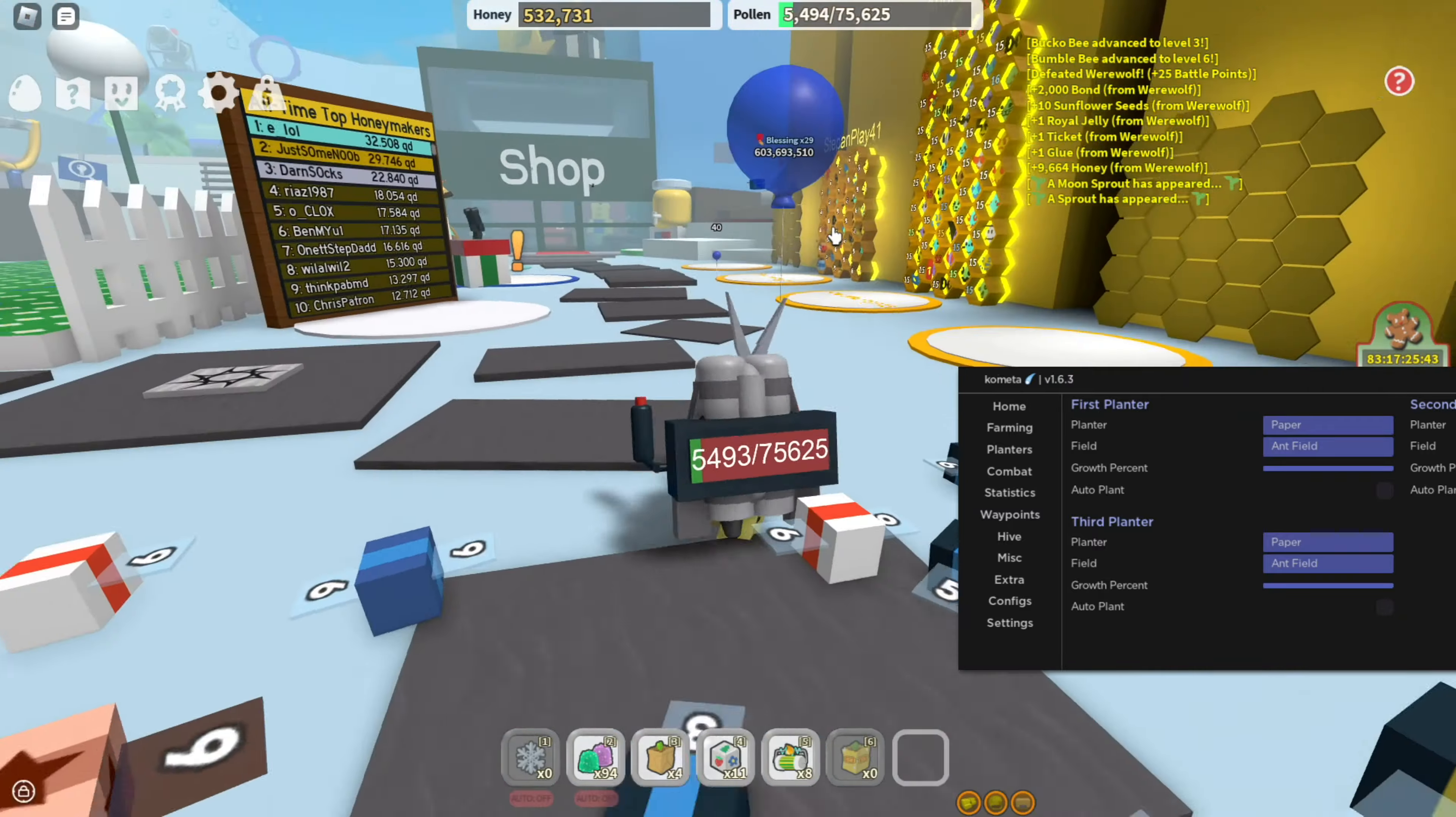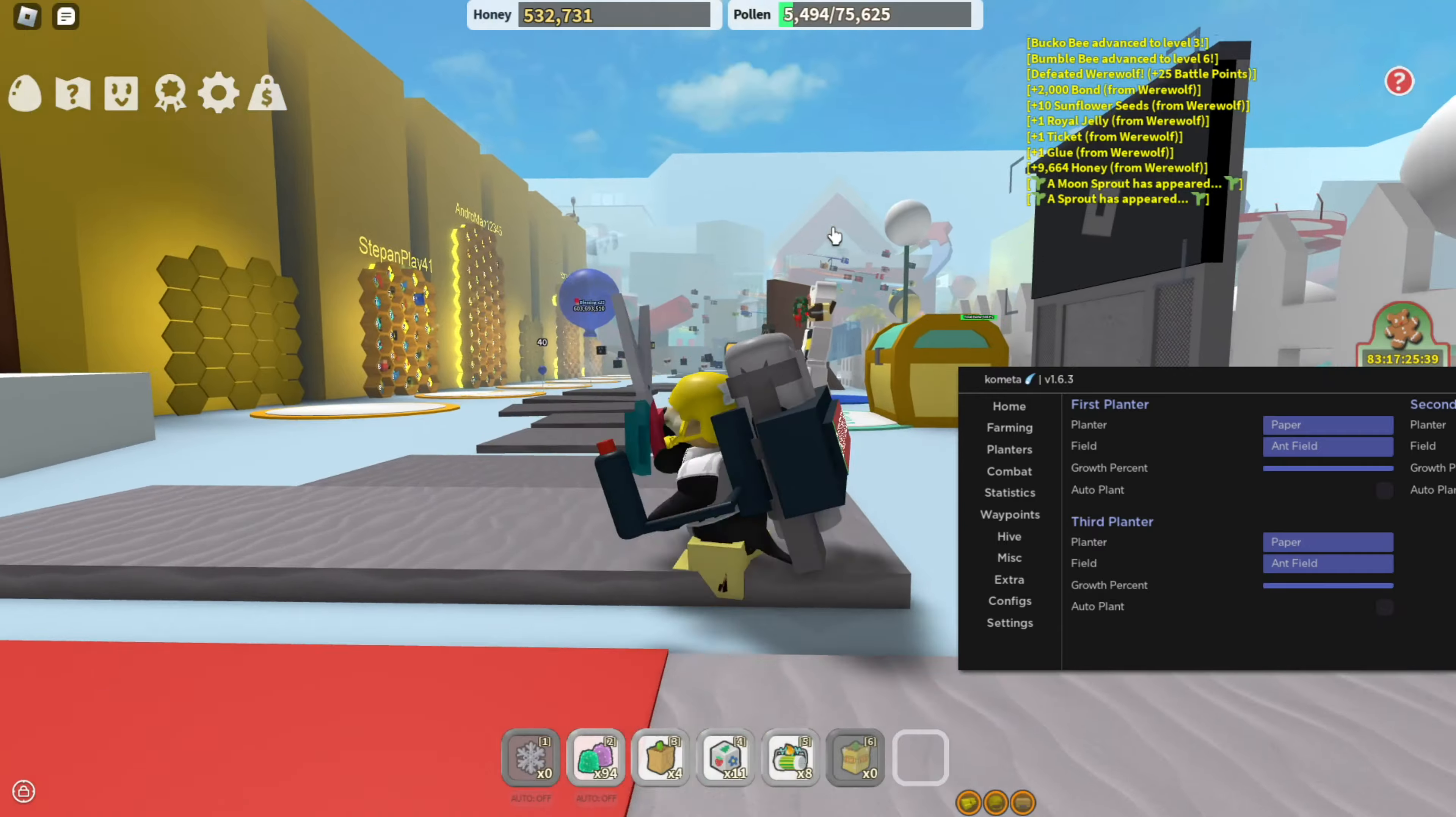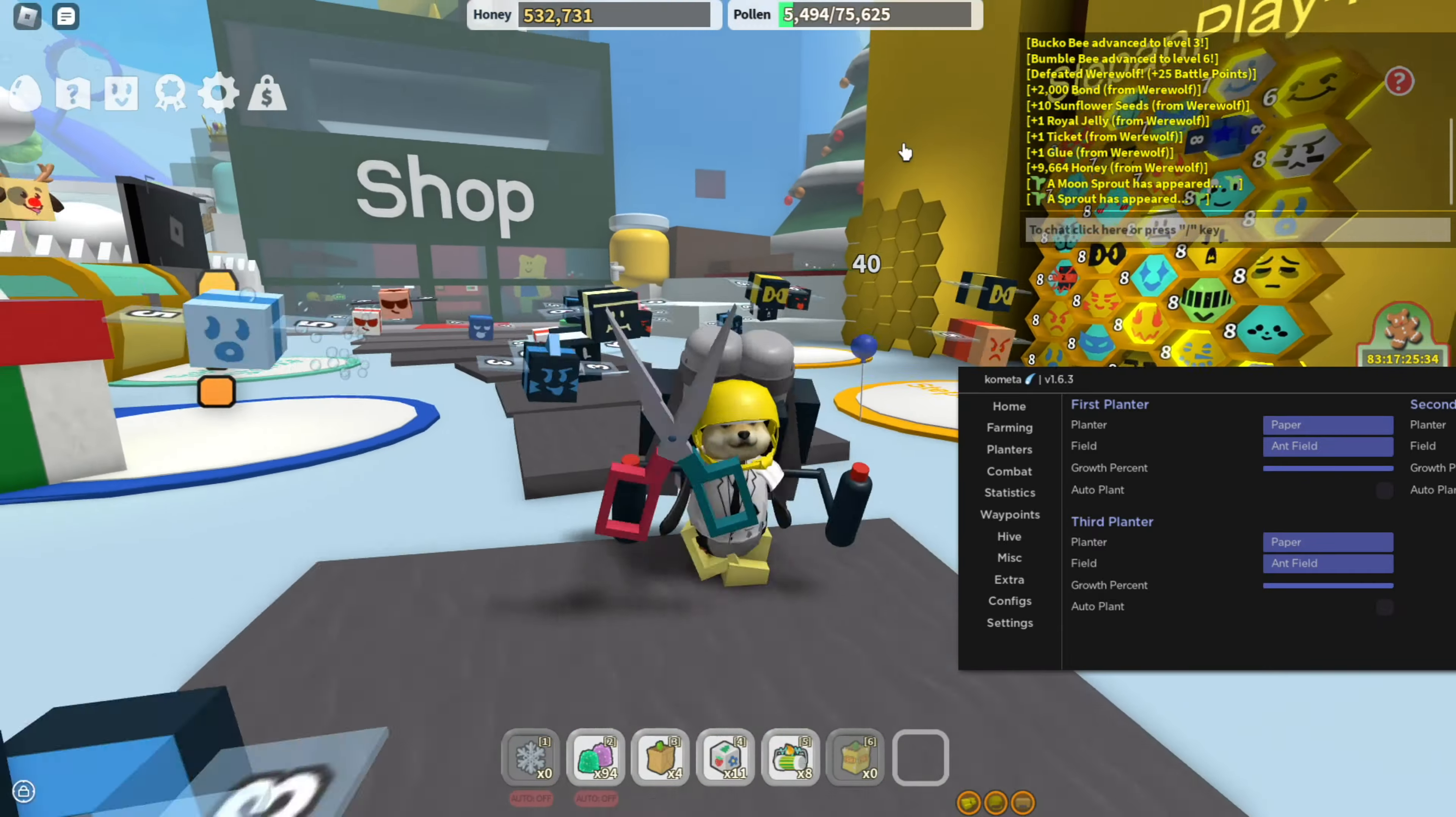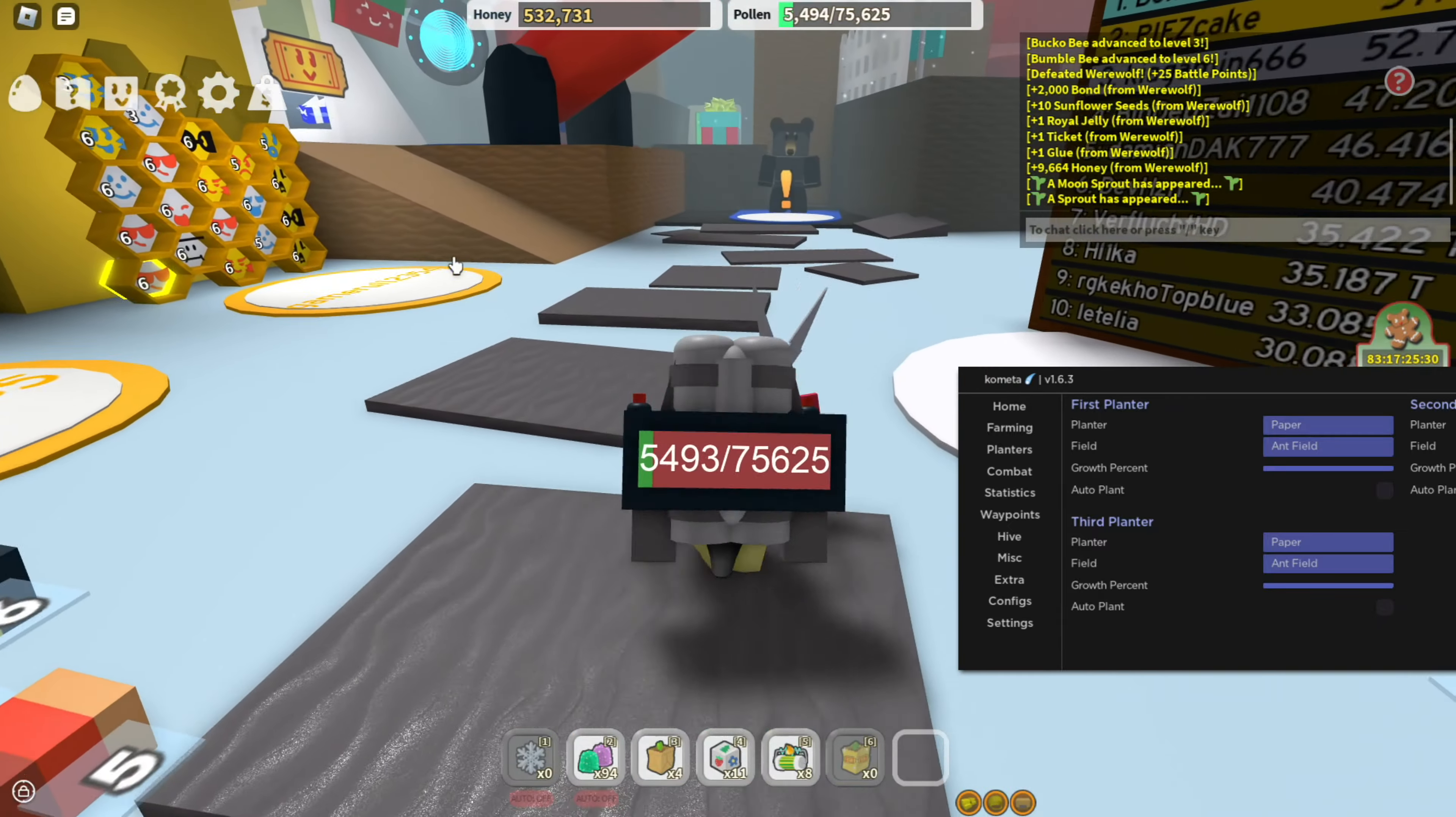In today's video I'm going to show you guys how to get the best script for Beast Farm Simulator which will work on both PC and mobile. You're going to be able to use this script for auto farming, changing your speed, automatically killing mobs, teleporting, and a lot of other stuff.